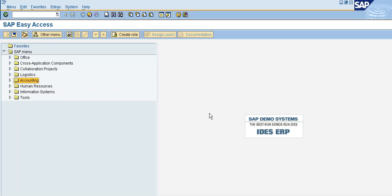Hi friends, welcome to SAP FSCW Telego channel. In the last video we talked about the parking document. In this video, we are going to talk about the month-end provision.